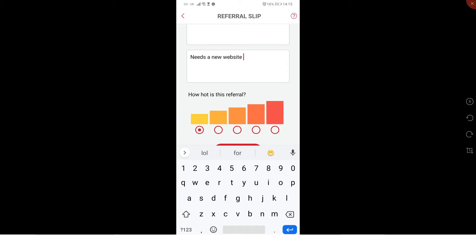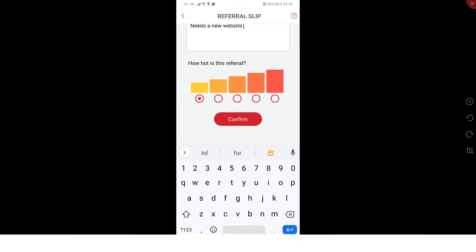Then you've got a ranking of how hot is this referral. The left one being a warm referral and the right one being a really good referral. They definitely need to call. In any case, there's no such thing as a bad referral and you should call all of them no matter what the heat rating.